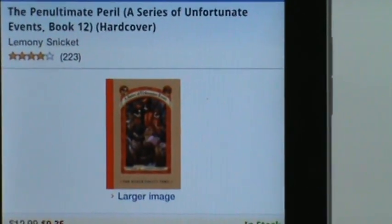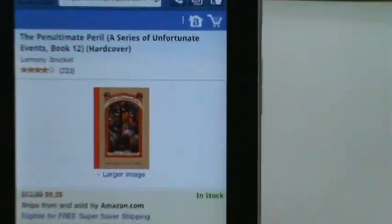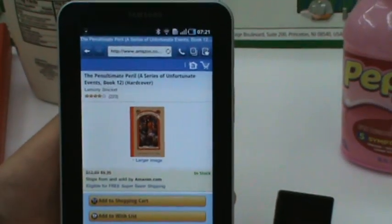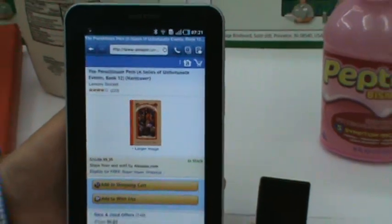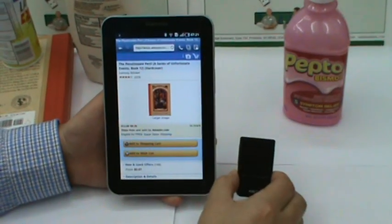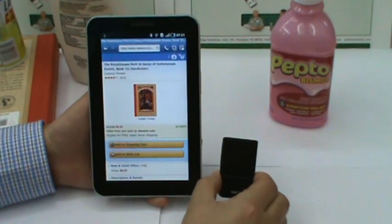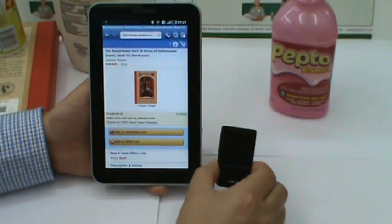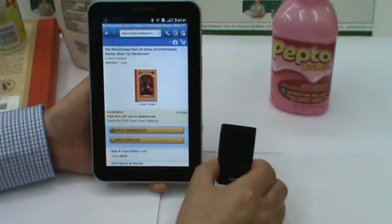This is the end of the KDC KT-Sync Android version demo video. Thank you.